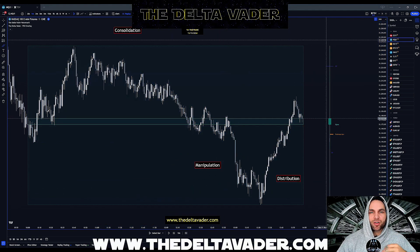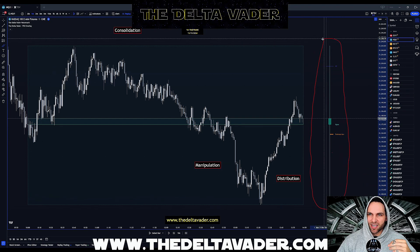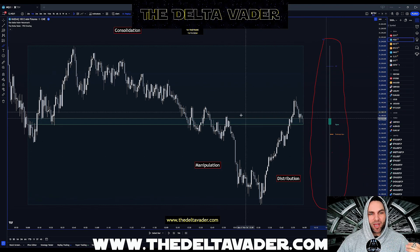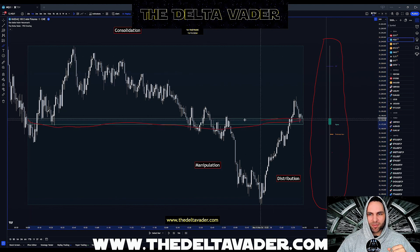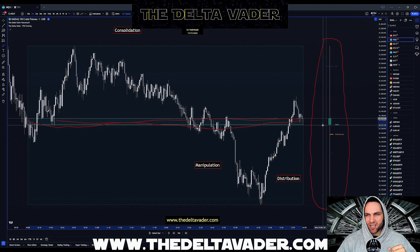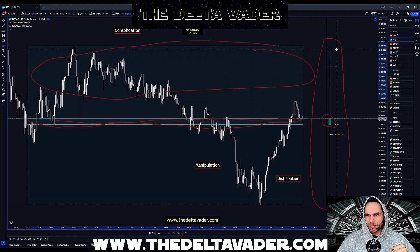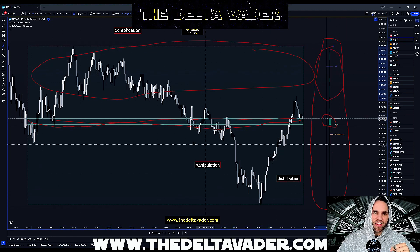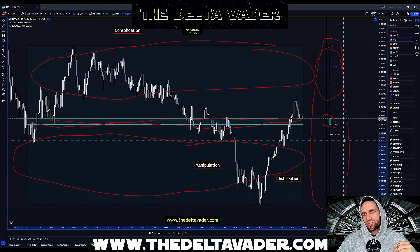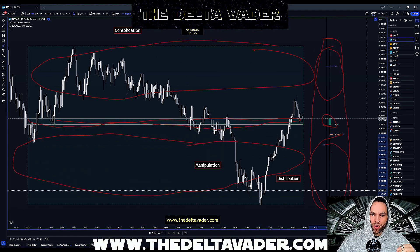The indicator paints the four-hourly candle on the right-hand side, but it also paints the four-hourly candle as an overlay. We have the middle rectangle which represents the body of the candle, the upper rectangle which represents the top wick, and the lower rectangle which represents the lower wick of the four-hourly candle.